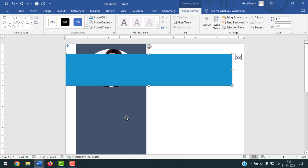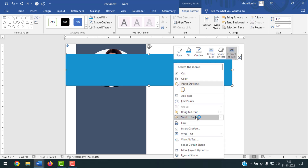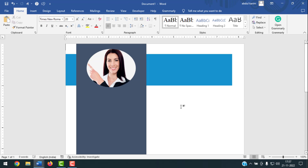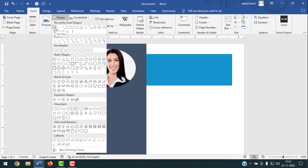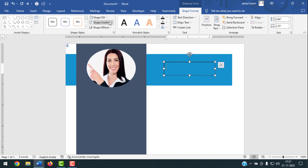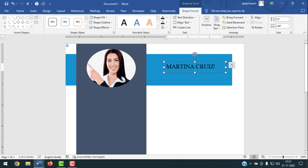This new shape needs to go behind the first shape. Simply right-click the shape and click Send to Back, or click Wrap Text and select Behind Text. Now to write the name, click Insert, then Shapes, and draw a Text Box. Click Shape Fill — No Fill. Click Shape Outline — No Outline. Then write the name.